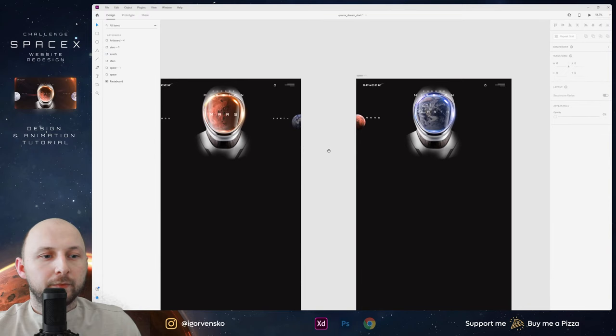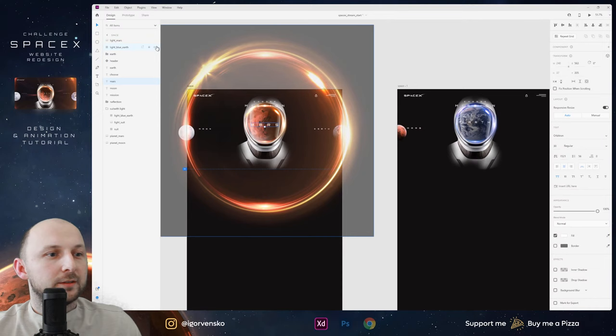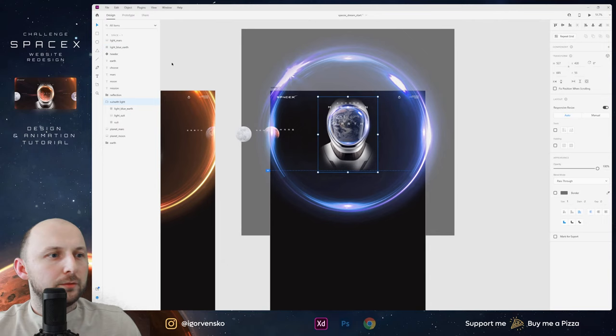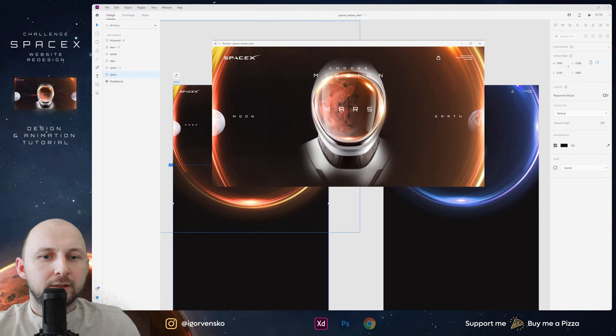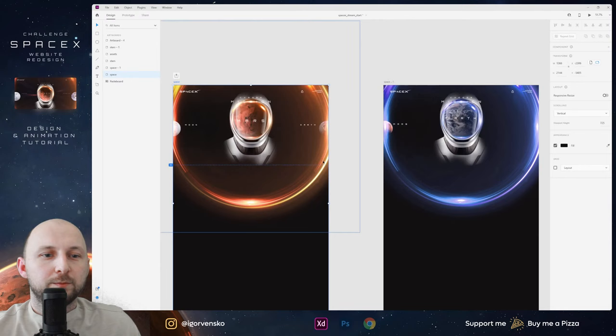I hide my glow layers and let's see what we have. When I click — we have a problem: Earth is under the suit layer. In this moment I go to the first screen and move this Earth behind all layers.